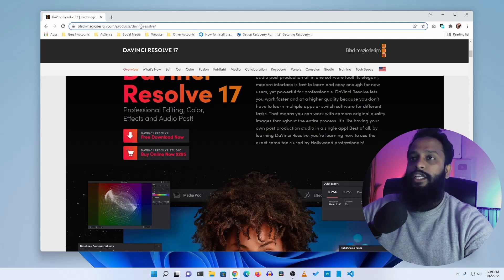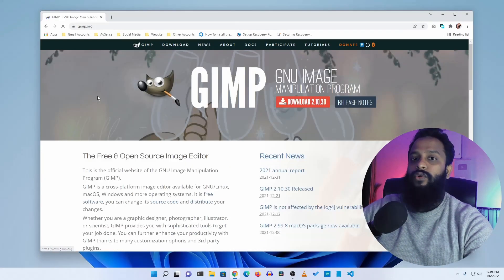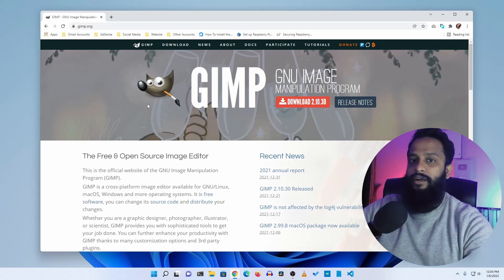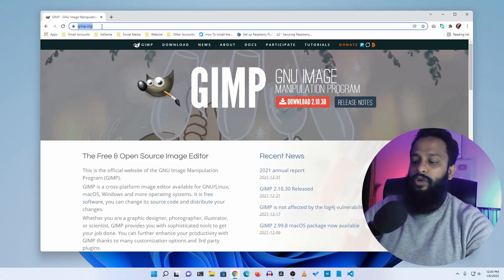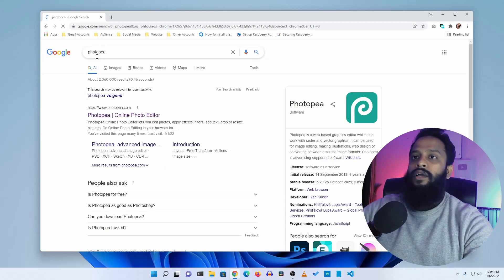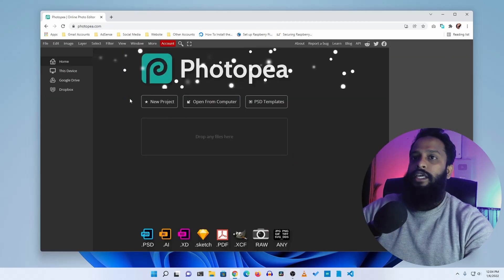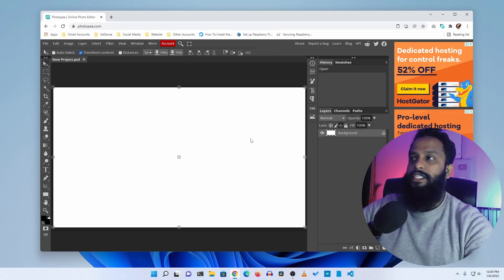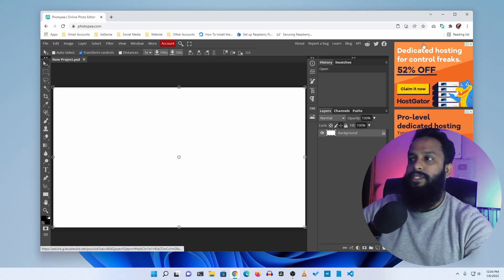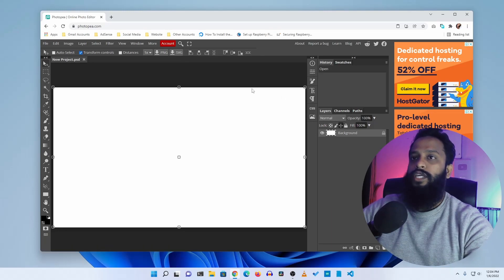Do not use any Adobe crack or activator — DaVinci Resolve is the best alternative. For photo editing, there is a software called GIMP, which lets you do basic photo editing, thumbnail making, and color correction. If you're used to Adobe Photoshop's UI and want a similar alternative, there is another option called Photopea. Photopea is an online-based photo editing service that gives you nearly the exact same UI as Adobe Photoshop. I make most of my thumbnails using Photopea.